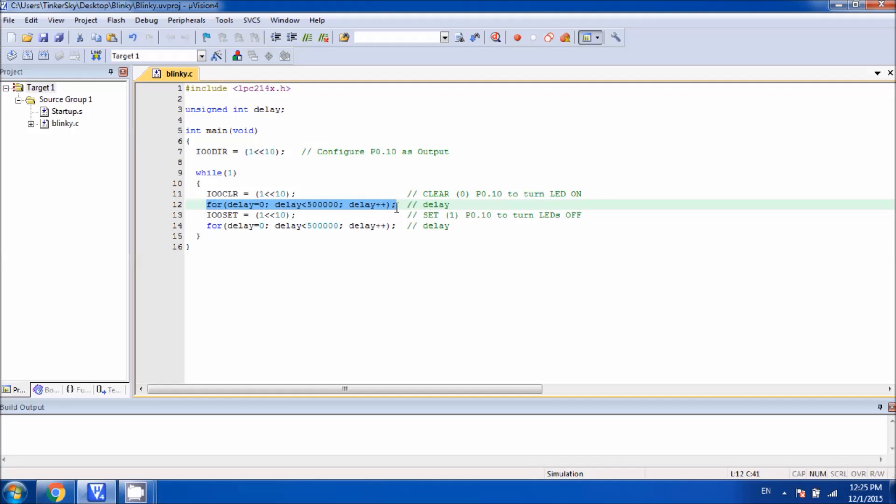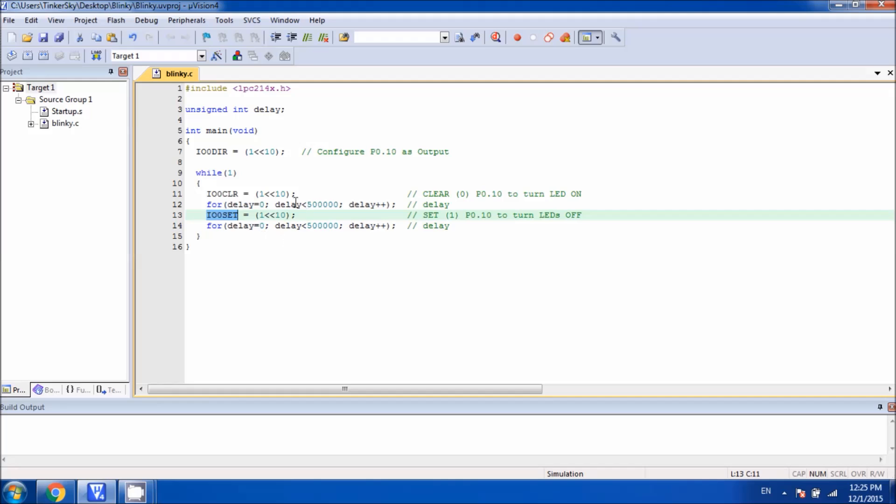Next, we have used a for loop which generates the delay somewhere around one second. Then we have used the statement IO0SET. What happens here is we set the bit number 10 on port 0. By setting this bit number 10 into this IO0SET register, we turn this LED off.